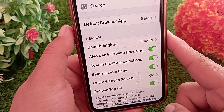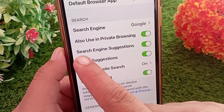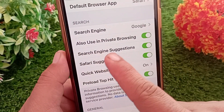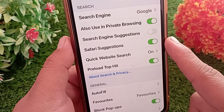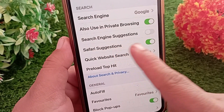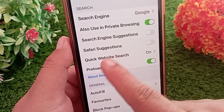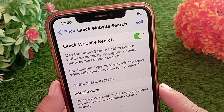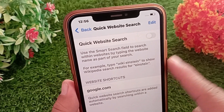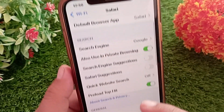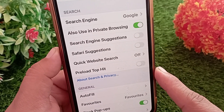Once you are in Safari, locate Search Engine Suggestions and turn it off. Similarly, find Safari Suggestions and turn it off as well. After that, tap on Quick Website Search and turn it off. Now go back to the previous menu and turn off Preload Top Hit.